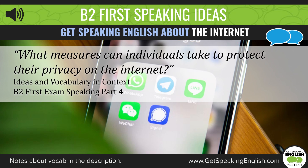Hi everyone, welcome to another round of ideas for talking about exam style questions. In this video, we're going to check out a question similar to one you might find on part 4 of the speaking paper in the B2 First exam.